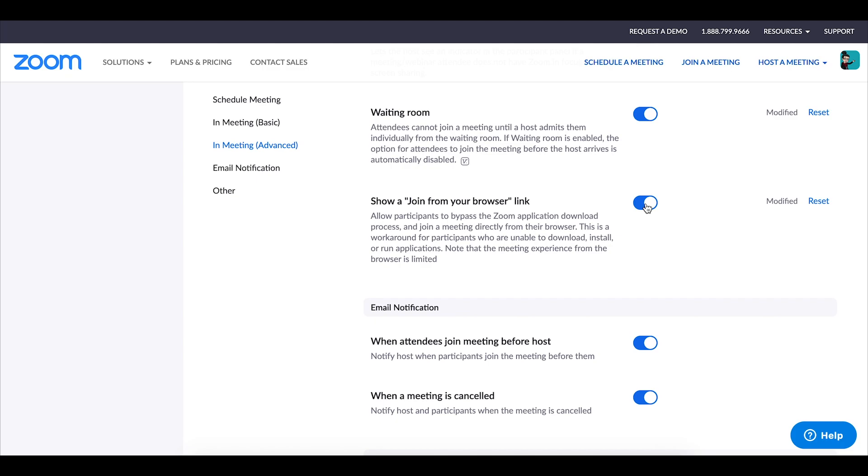Now you as a host will have to do the download your very first time and we'll go into that in our next video in this series but if you enable the show a join from your browser link that assures that your students don't have to or are not required to do that download they can simply click on the link and launch the zoom session.